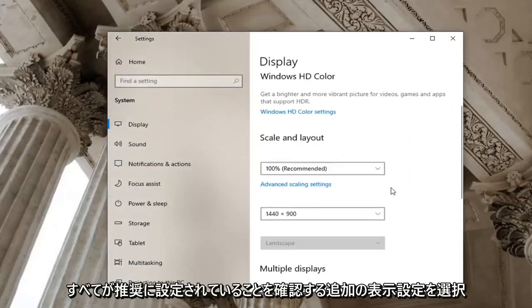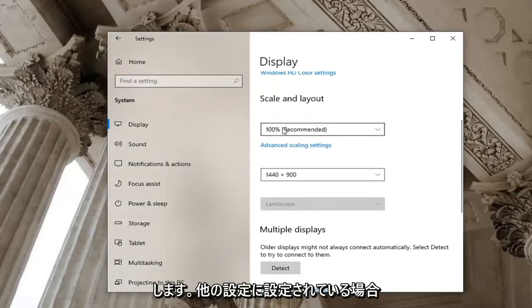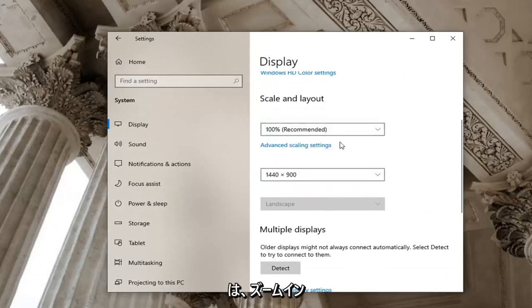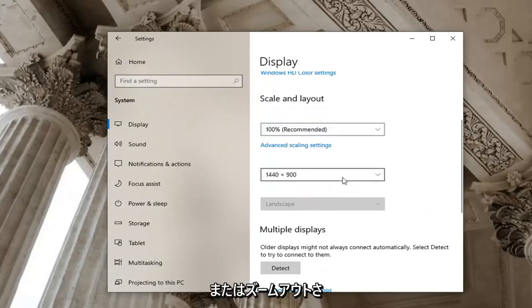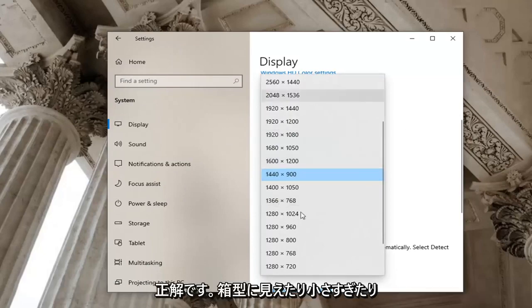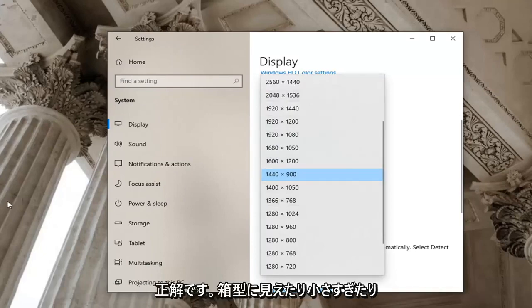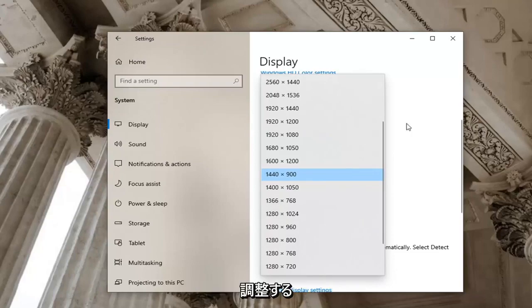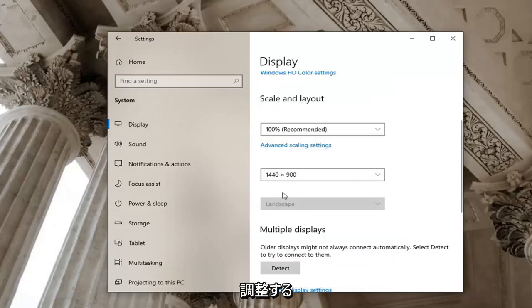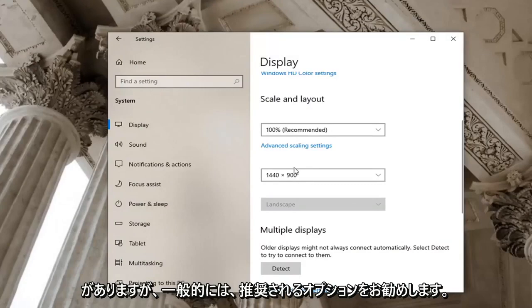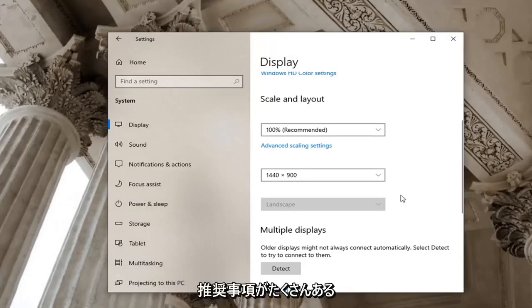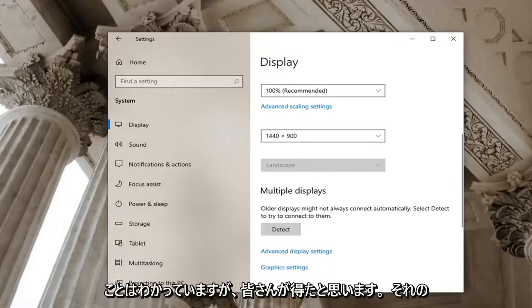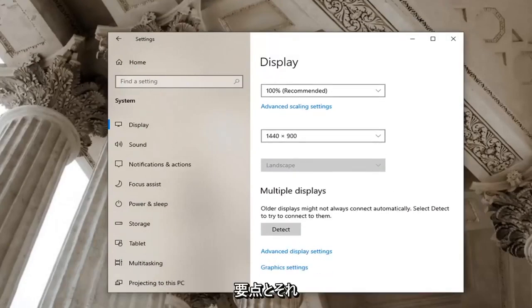You want to make sure everything is set to recommended here. So if it's set to something else make sure it's just set to recommended. It's not zoomed in too much or zoomed out. And make sure your screen resolution is also correct so if it looks too boxy or it's too small you may have to go ahead and adjust that. But generally speaking recommended should be the recommended option that I would recommend. So I know there was a lot of recommends but you know I think you guys got the point of it.